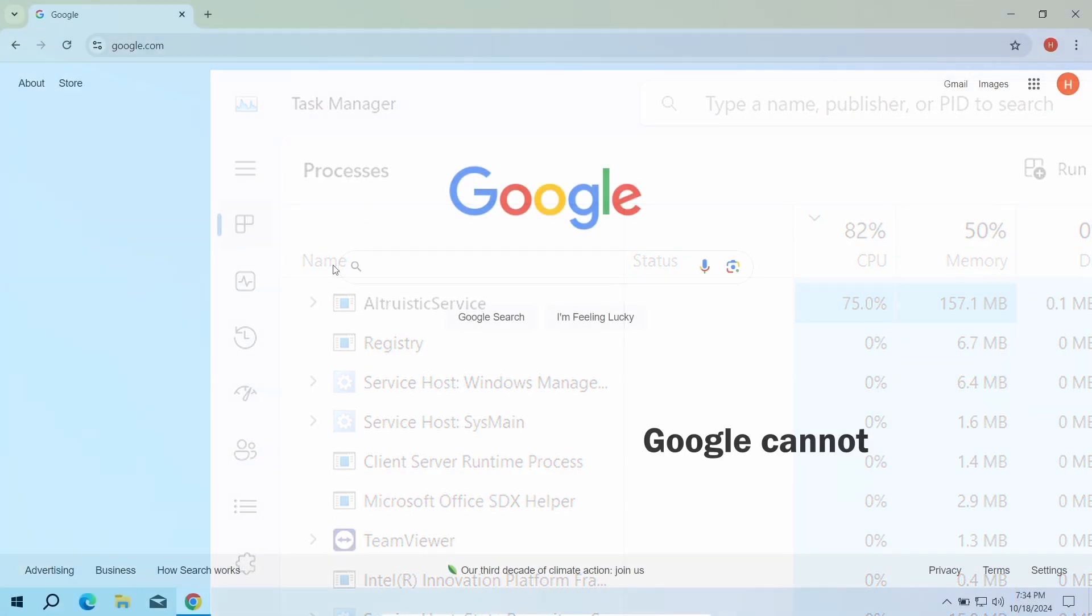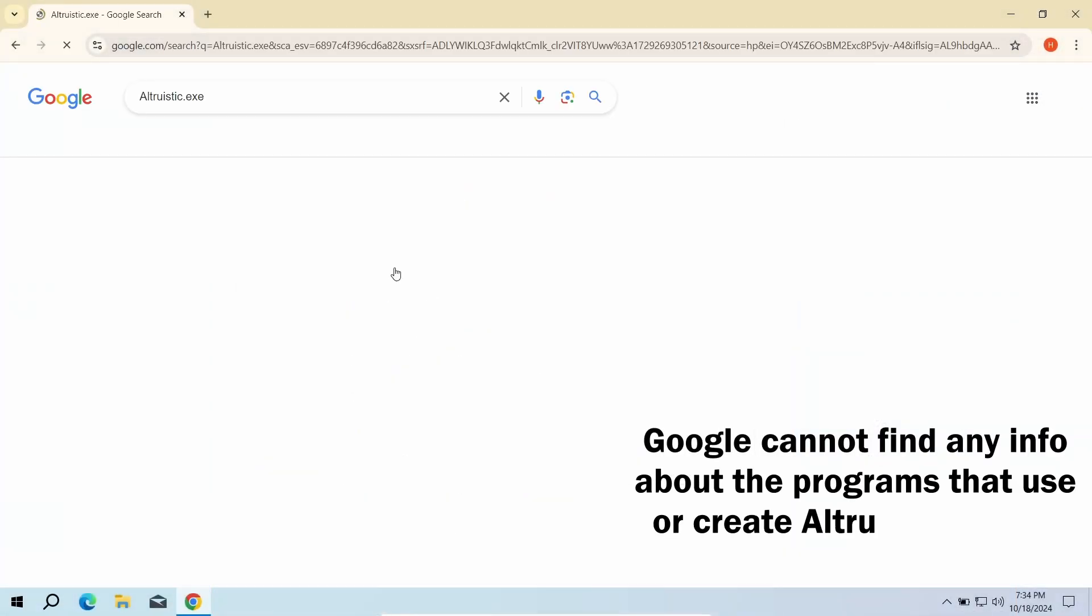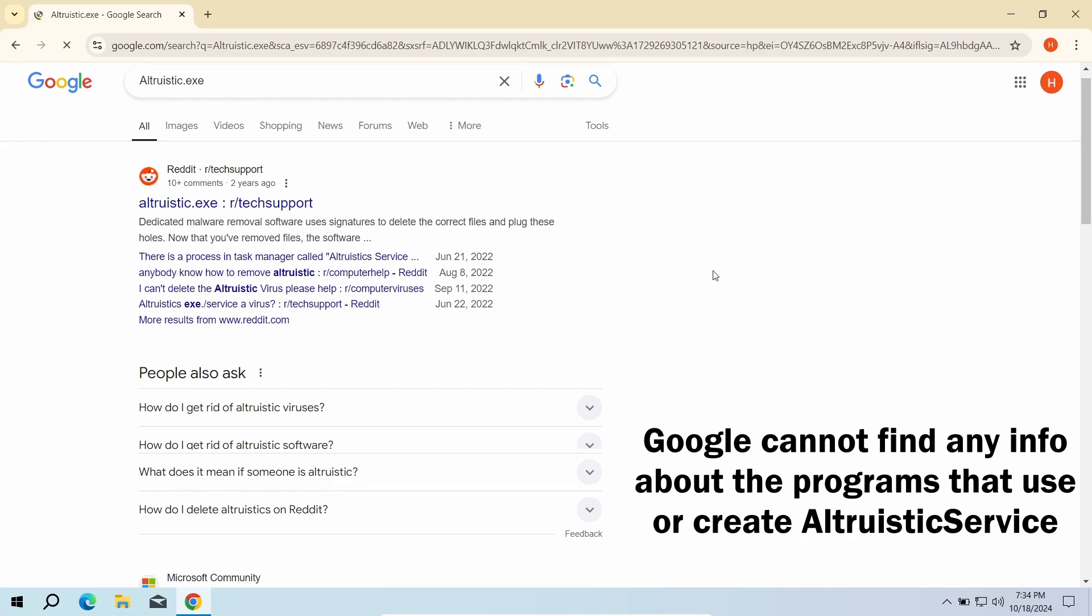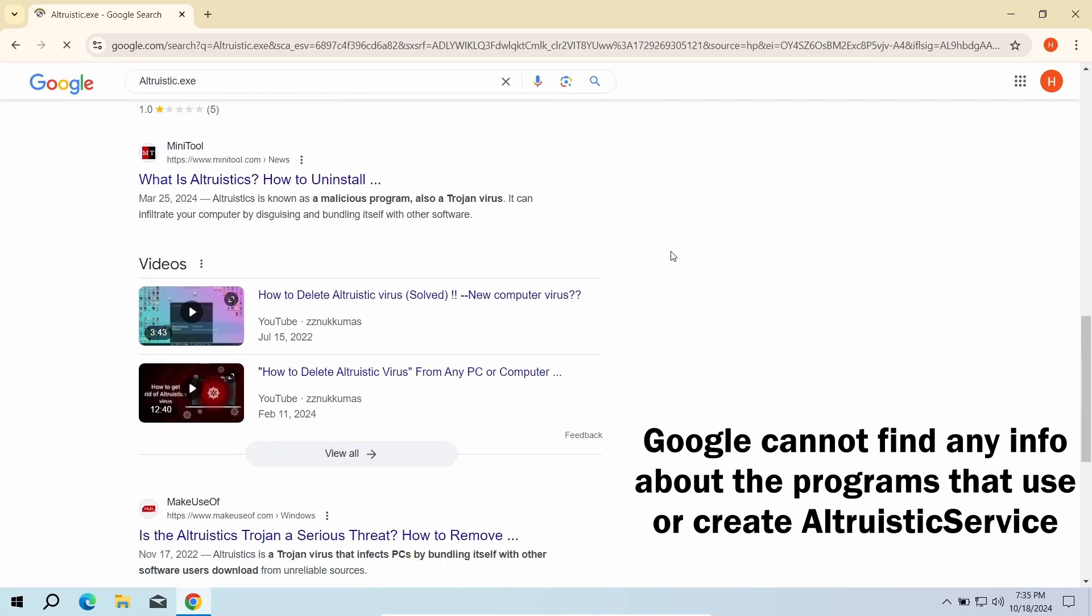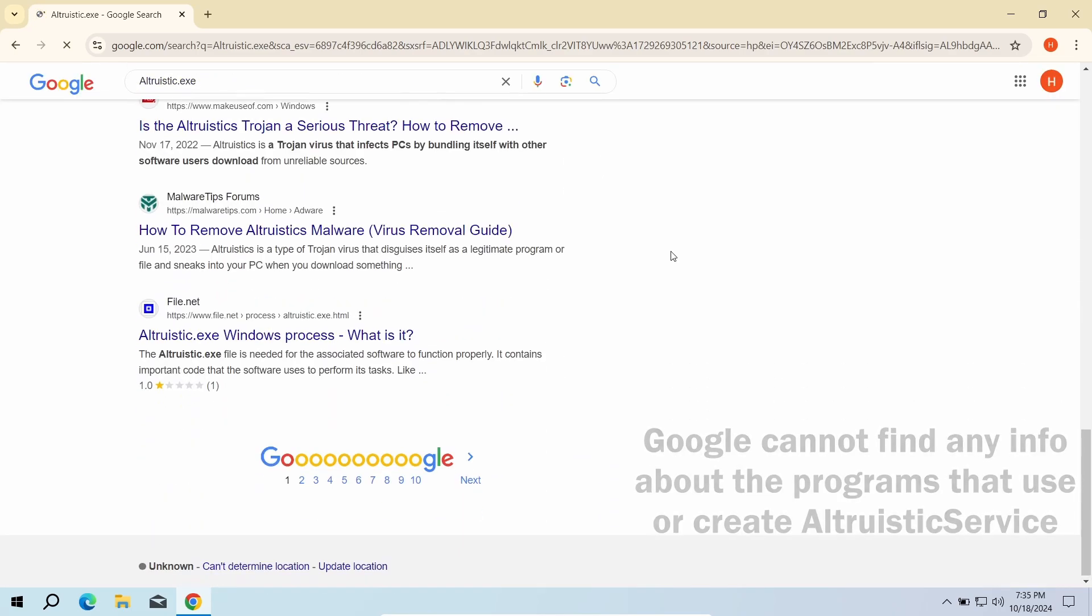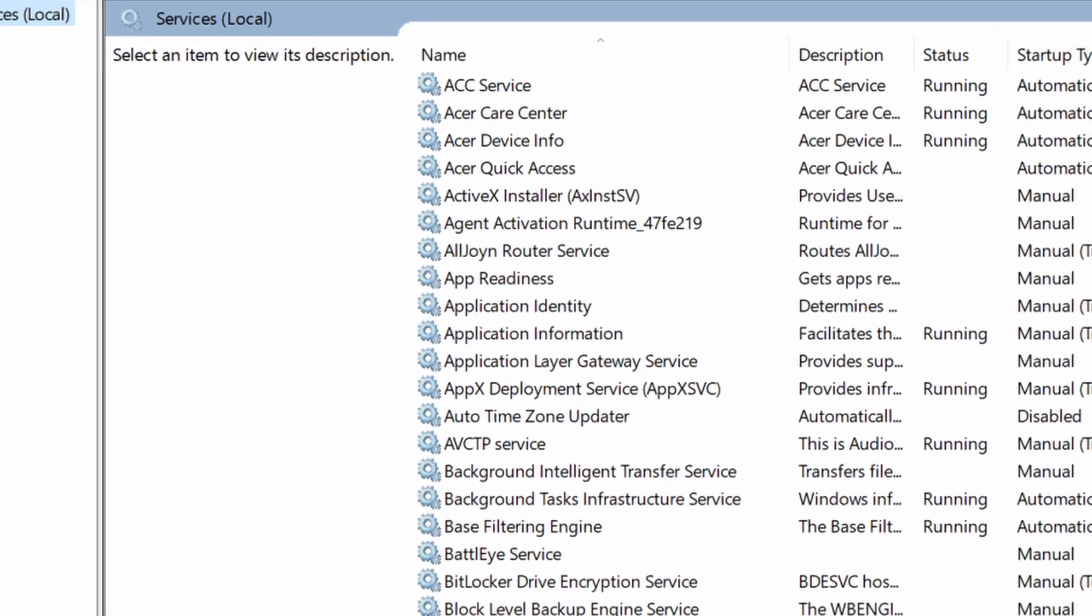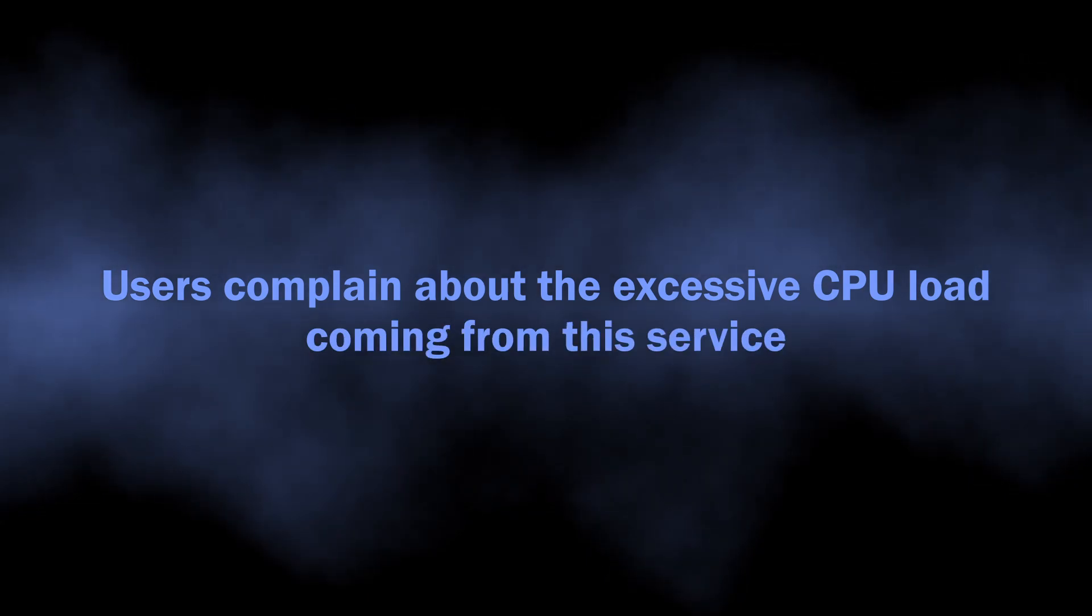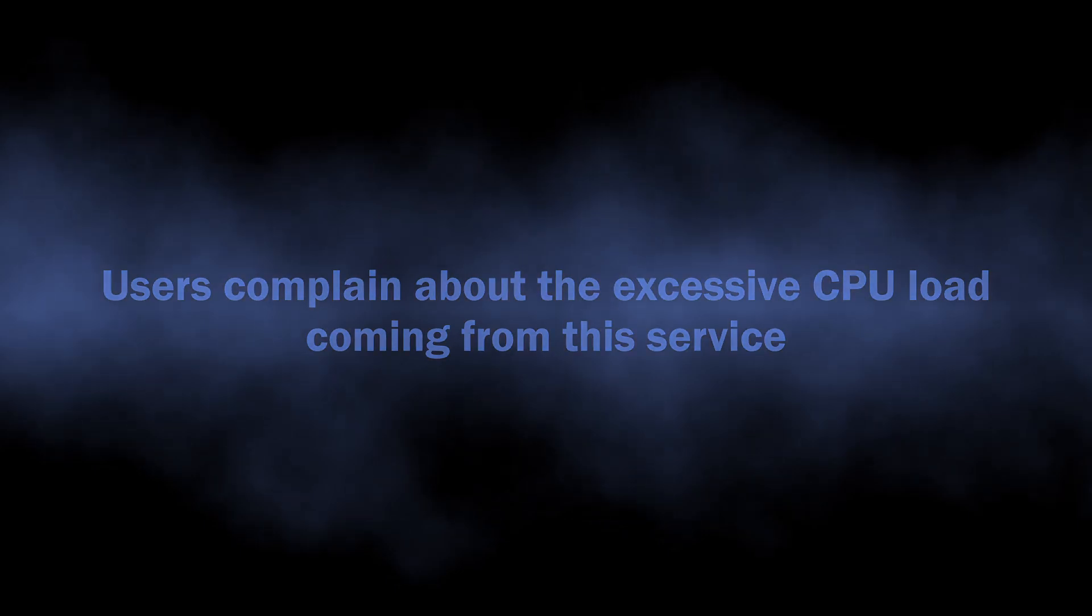First and foremost, let's sort out its status. None of the legitimate programs create or use such a service. Windows lacks one as well, so it cannot be a system process. These facts are accompanied by the fact that altruistic.exe creates significant CPU load up to 80%. That is typical behavior of coin miner malware.